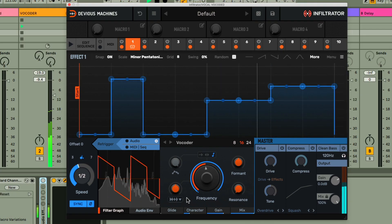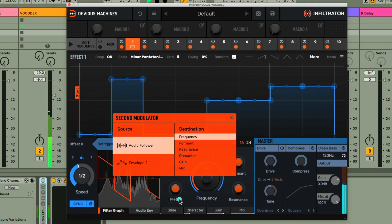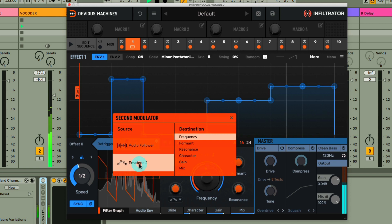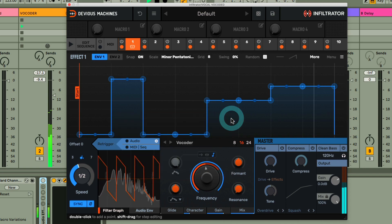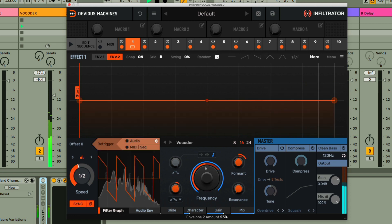I'm going to do a few more things to tweak it though. Firstly, I'll use the second modulator in envelope 2 mode to control the formant dial, so I can create a timbre shift across the phrase.